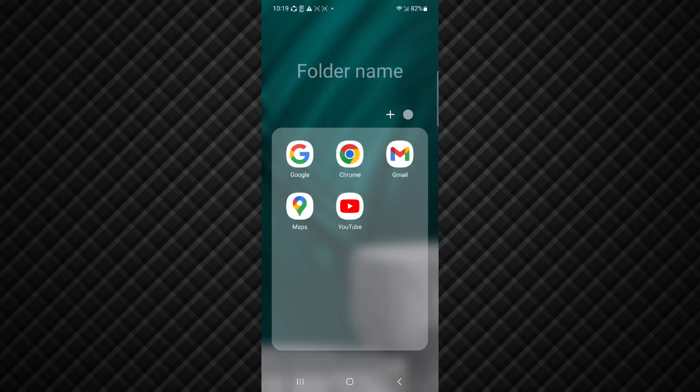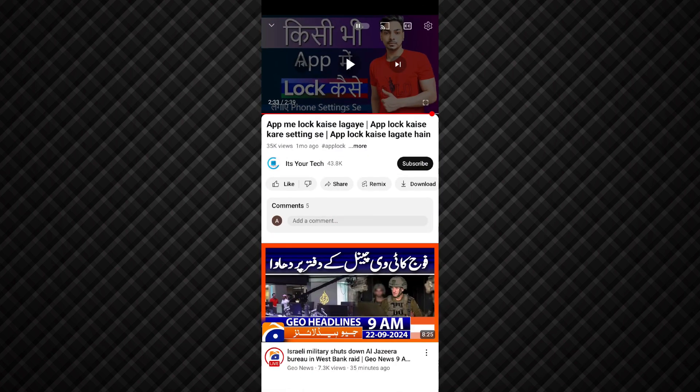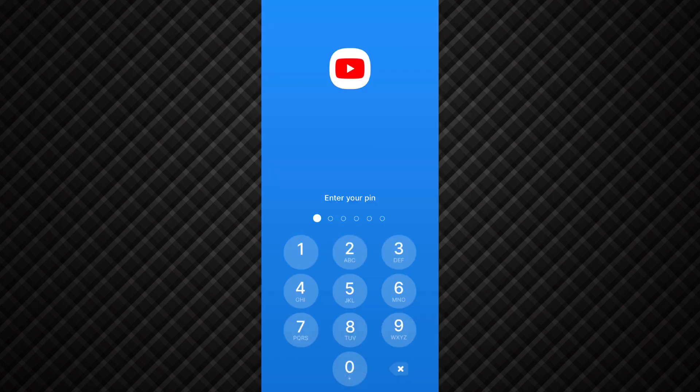So now if I open my YouTube, then you can see app lock has been set. So to open this YouTube I have to enter the app lock.